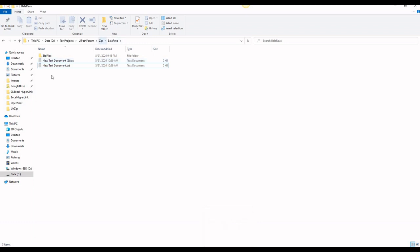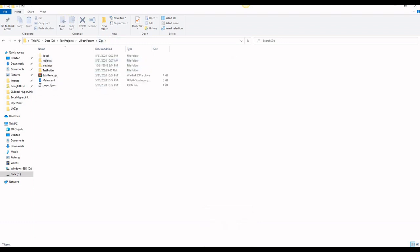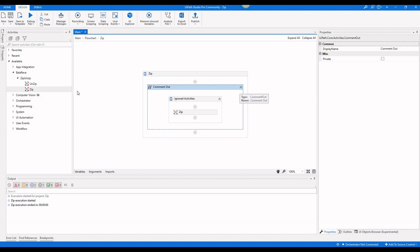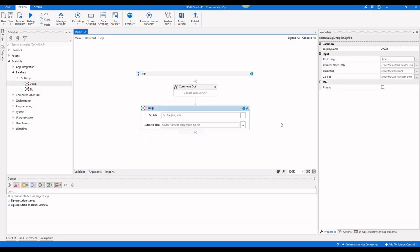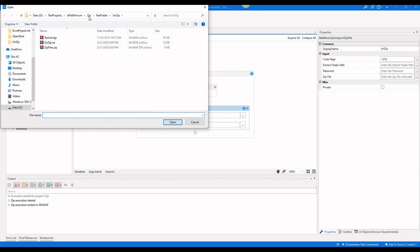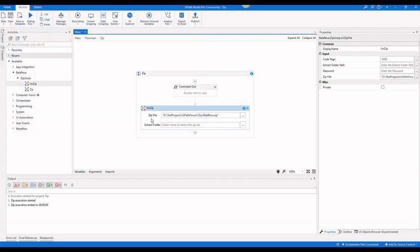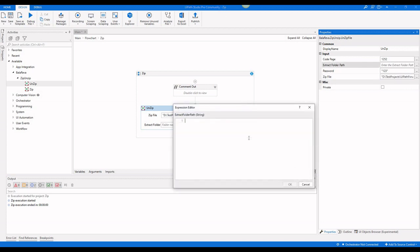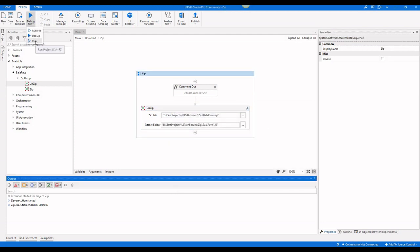Next we are going to see how to unzip the file. Select the zip file — I am going to select the Bala Reva zip. This zip file has a password: '123'. For the extract folder, I am going to give a path like '123BalaReva123'.